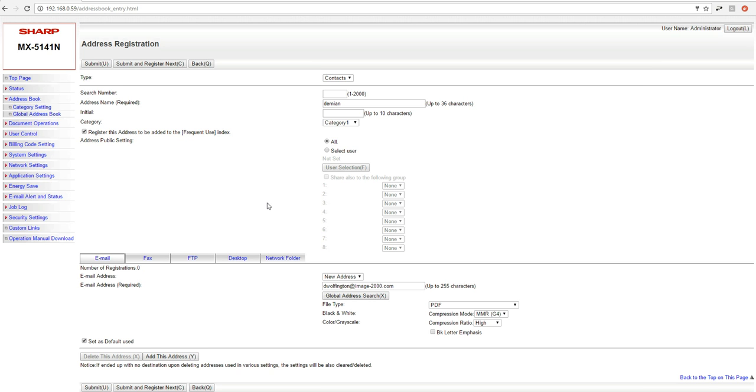Now, however, if you're not interested in saving the address book entries, again, all the user would have to do is at the machine, they would walk up to the machine, they would click Email, click Global Address, type in the user name that they want to send their scan to, select it, and then just go ahead and click OK. And that's basically it.